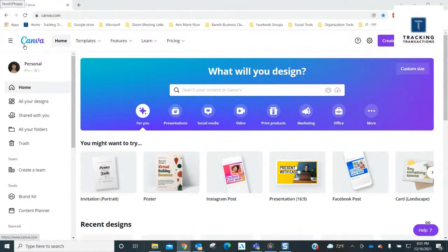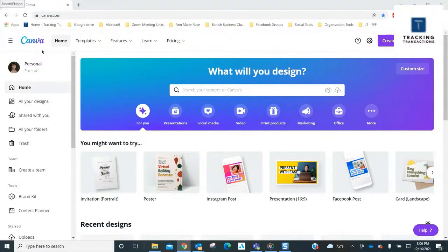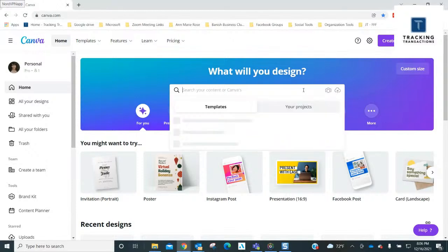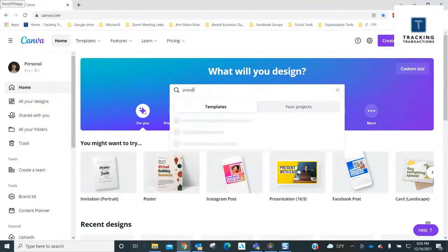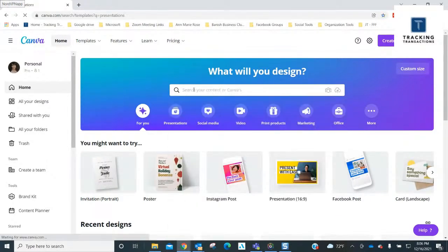So the digital playground I use to create and design is called Canva. This can be used for your personal use or your business use. They have a free program and they have Canva Pro, which is paid. Today we're going to talk about presentations. When you log in, this is where you land on the home screen. You can go to the search bar and type in presentations, and you'll see all kinds of presentations come up.